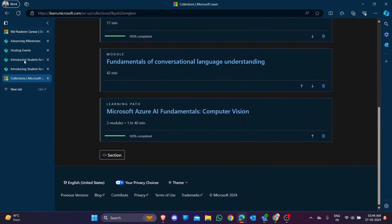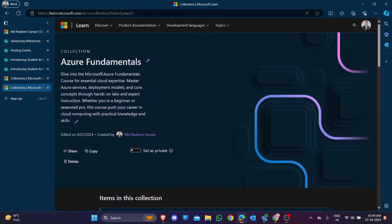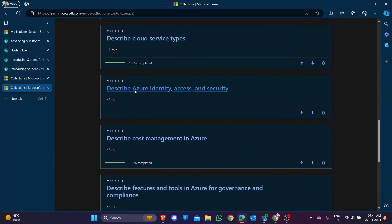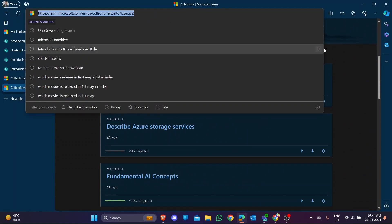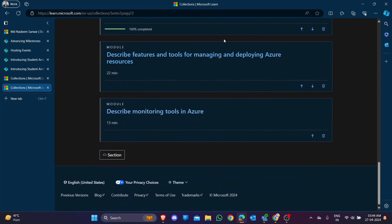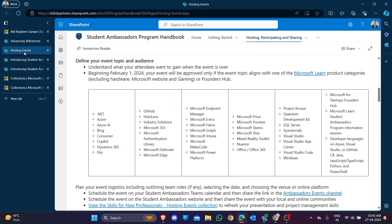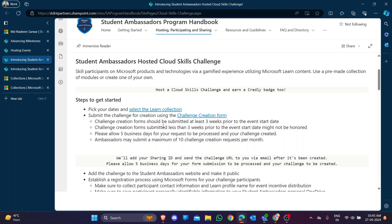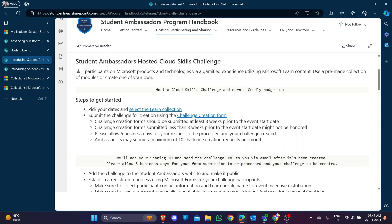I have already created my challenges - Azure Fundamentals and Azure Developer - with a title, description, and 11 modules. These are the links I'm copying. An ambassador may submit a maximum of 10 challenge creation requests per month. Allow five business days for the request to be processed.